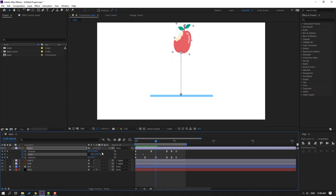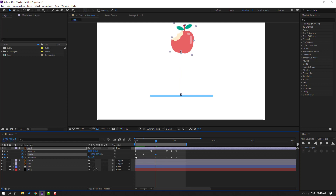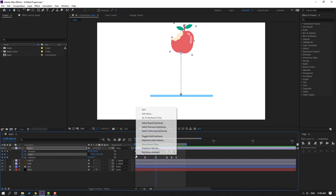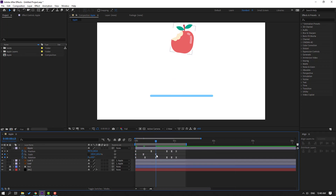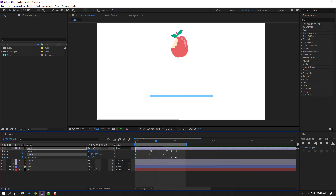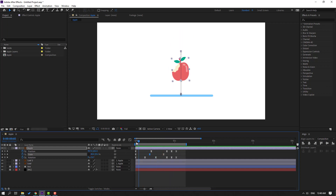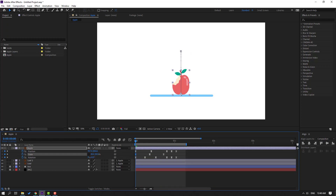Go forward and change the scale. At various points in time change the scale to 105. Select the shape keyframes and apply Easy Ease. Select the last shape keyframe and move it here, and move this one here as well. Select the first shape keyframe and change the scale like this.